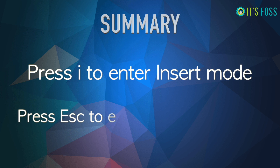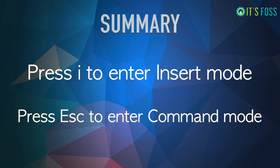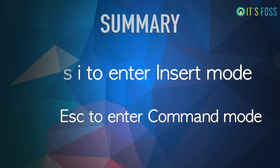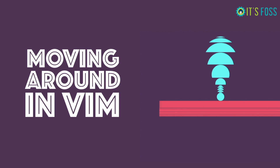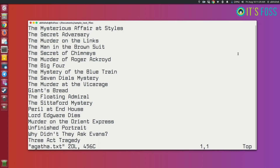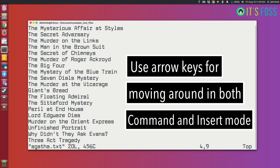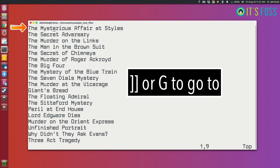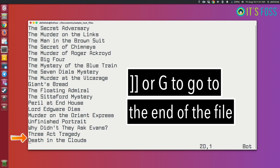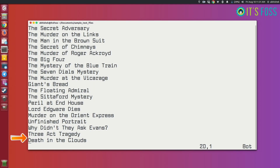Once you know insert and command mode, let's see how to move around in Vim. You need to scroll existing text and move from one point to another. The Vim purist will advise you to use HJKL for moving around, but I do not like that and it's not very convenient for new users. You can use arrow keys for moving around in both command and insert mode without any problem — it is more convenient and more conventional.